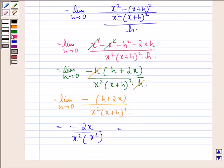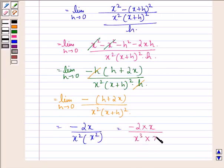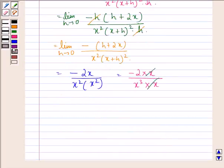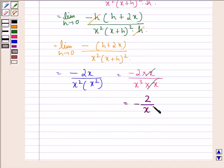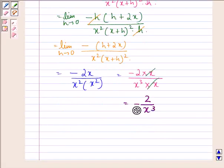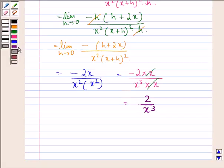So this will be equal to minus 2x divided by x square into x square, which is x cube. The x in the numerator cancels with one x in the denominator, giving us minus 2 by x cube. So this is our answer to the question.